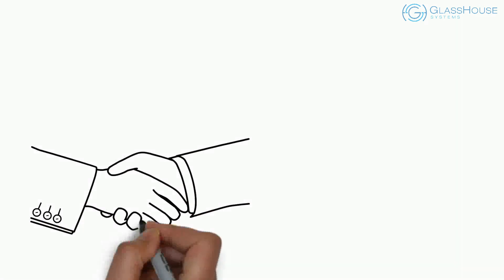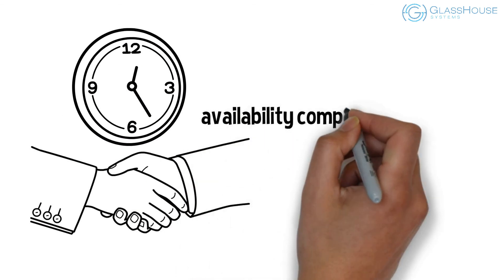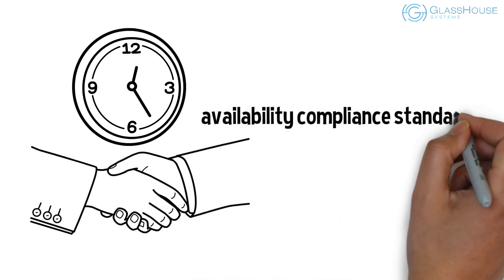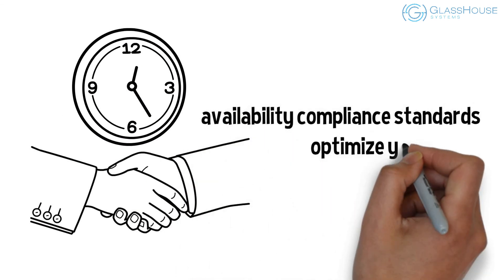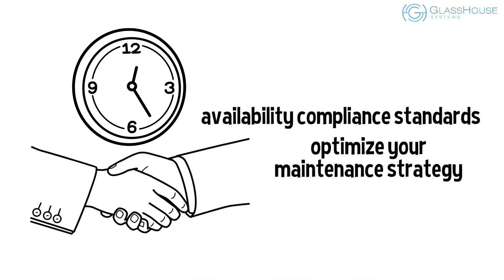With System Recovery Boost, you can ensure service level agreements, adhere to availability compliance standards, and optimize your maintenance strategy.